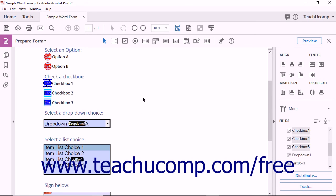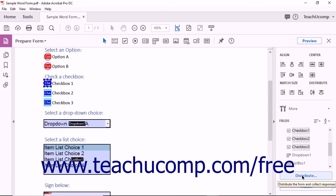In the context of spacing form fields, the word distribute refers to applying uniform spacing that is measured from the centers of adjacent fields. It's worth mentioning that the Distribute button located at the bottom of the Forms pane is not related to form field spacing.